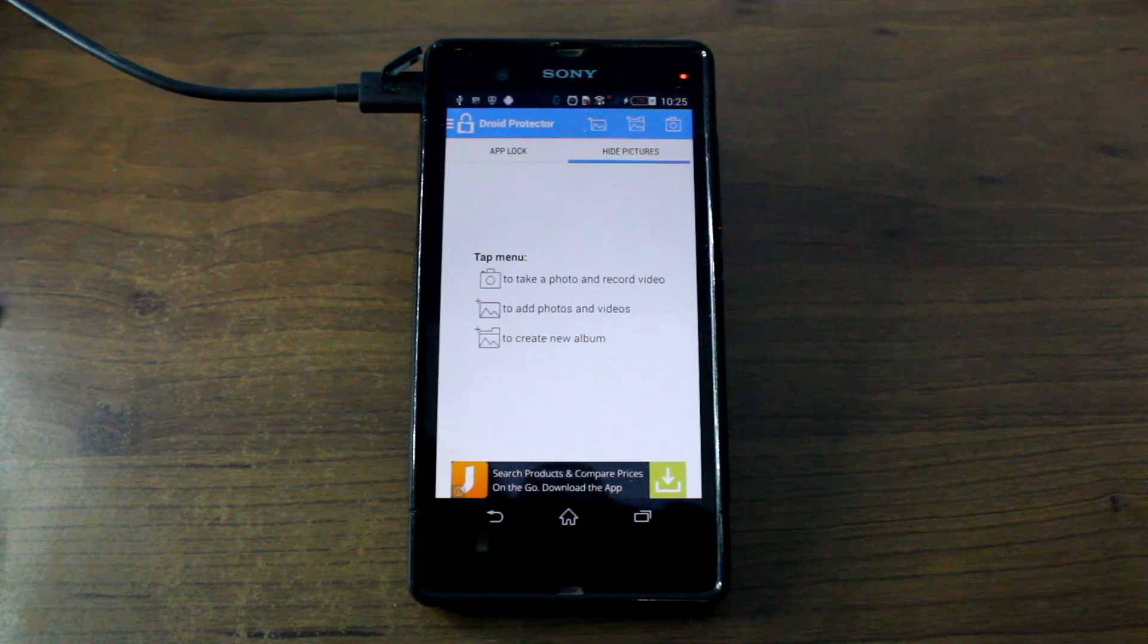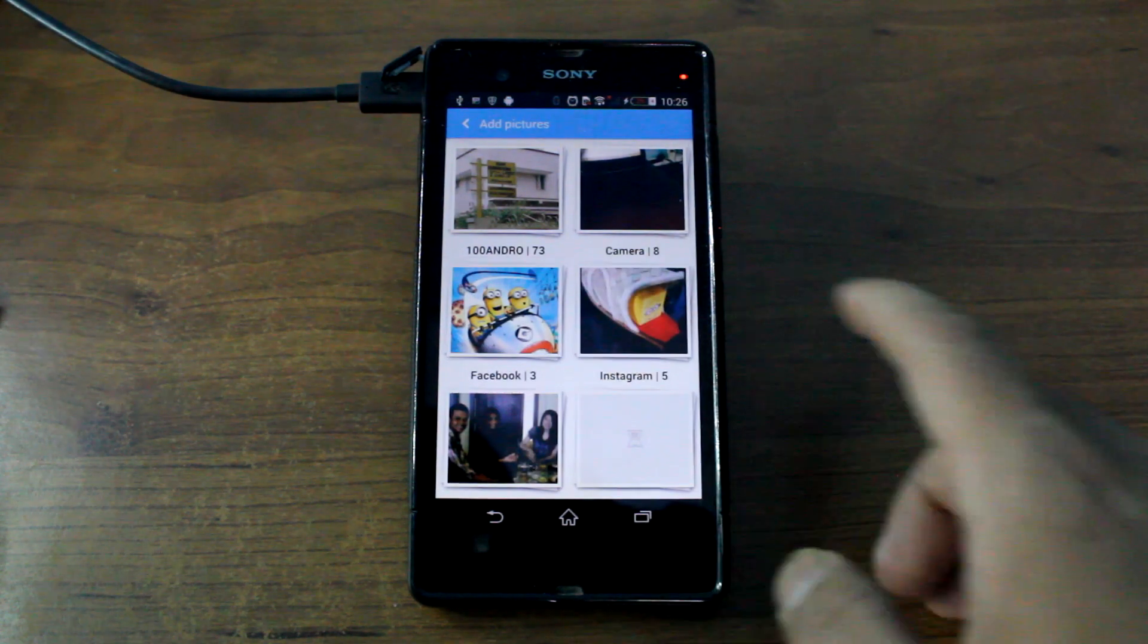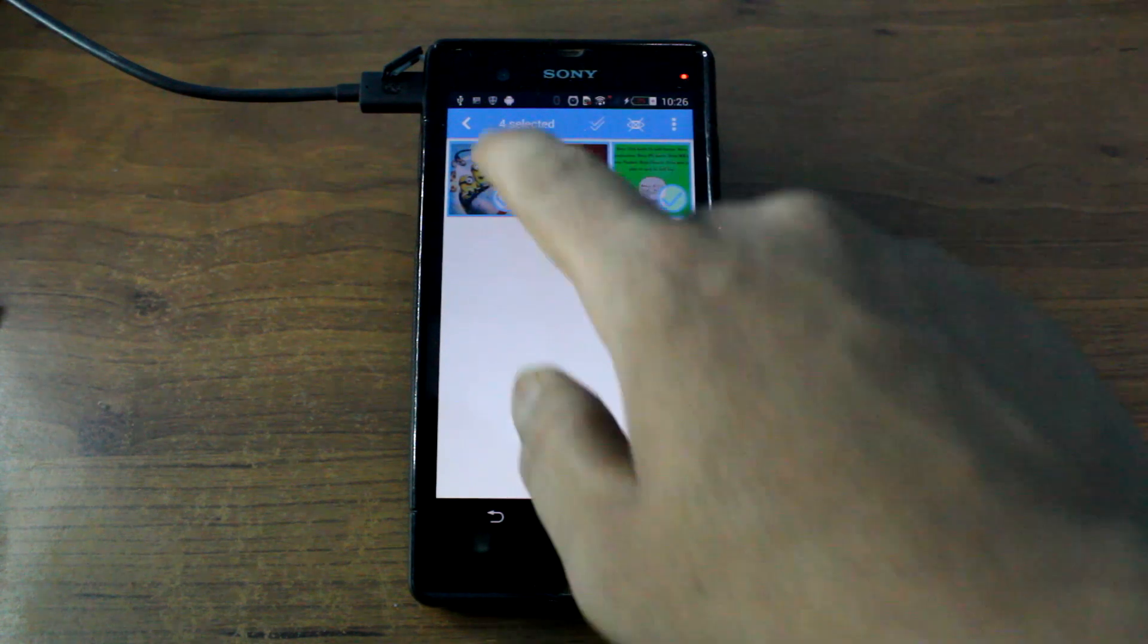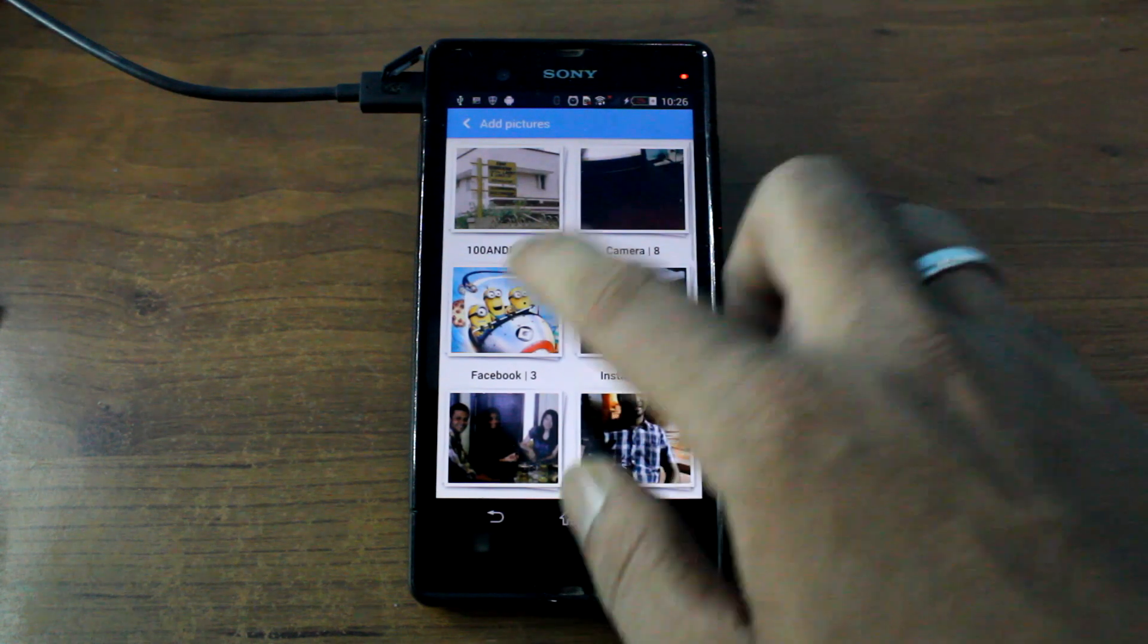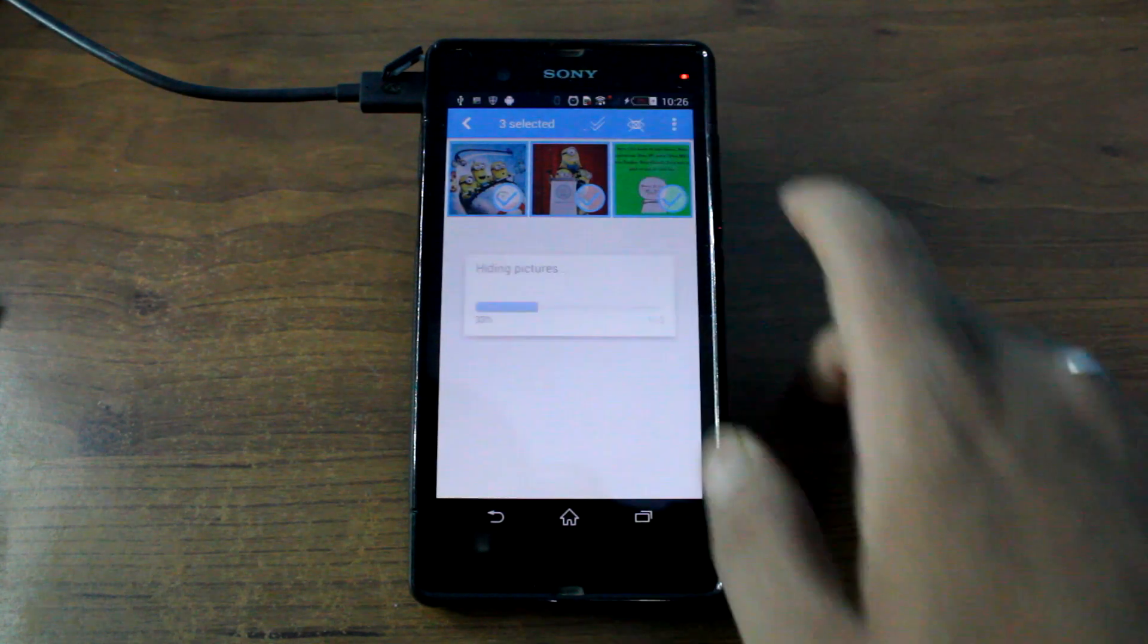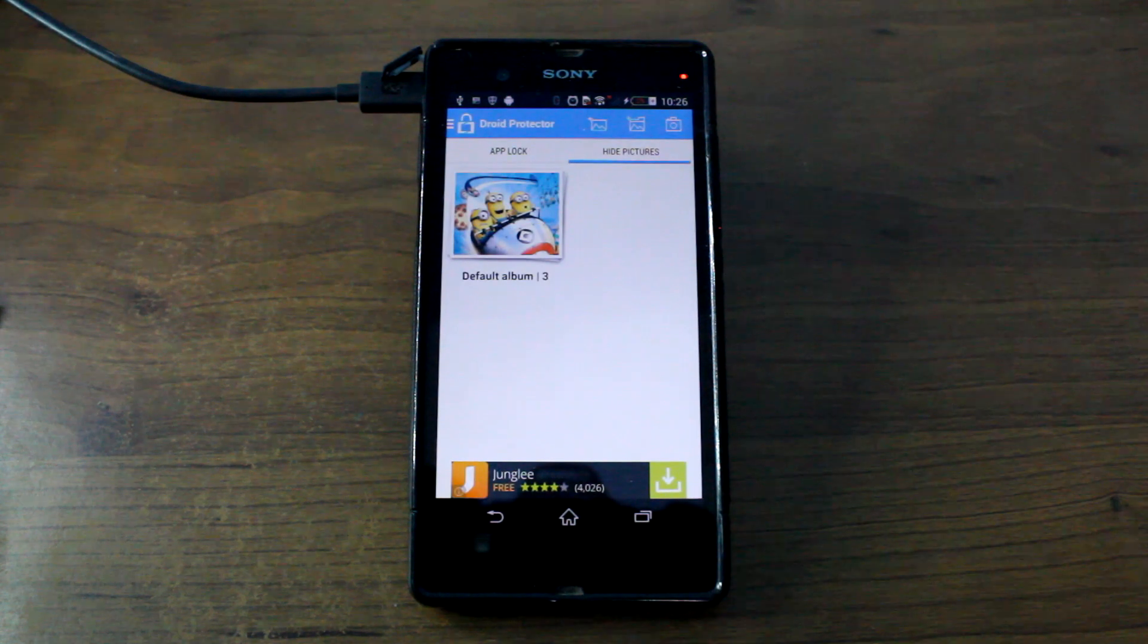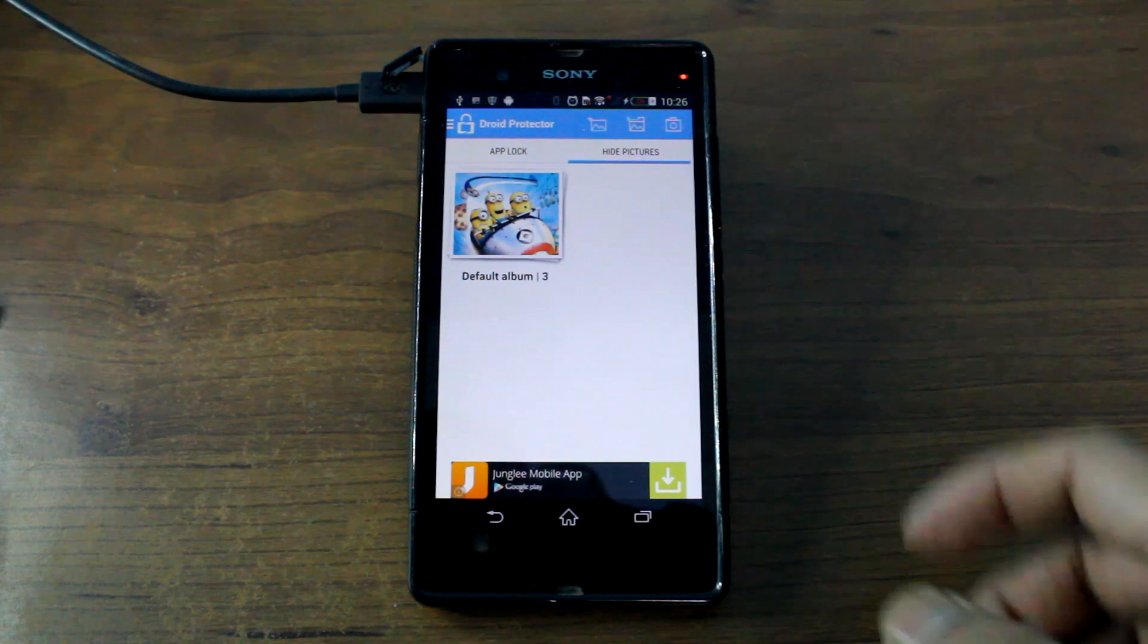you can just add them. Let's just say I add this, select all and just tap on the hide picture button. All those pictures will be hidden from the regular gallery and will only appear in the gallery of the Droid Protector.